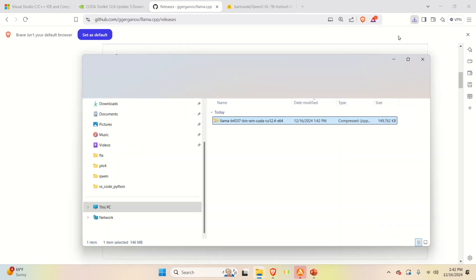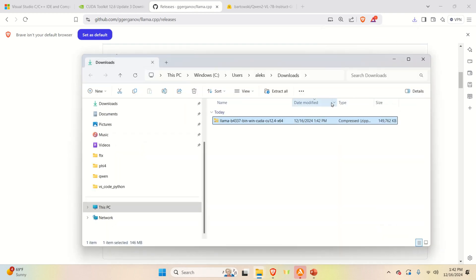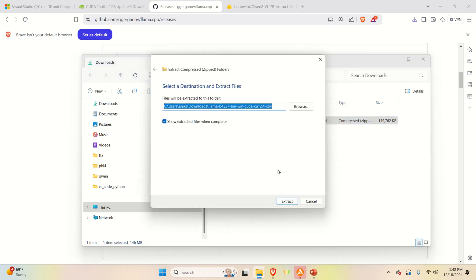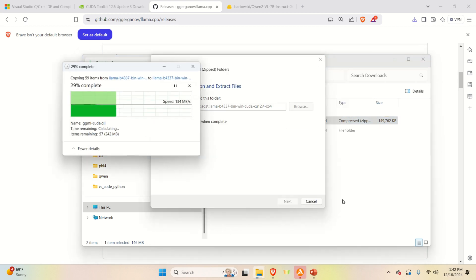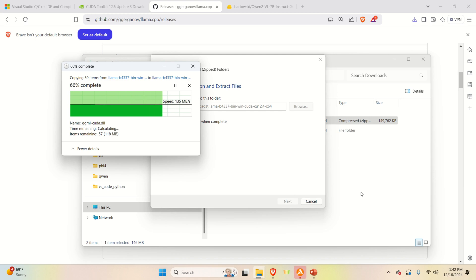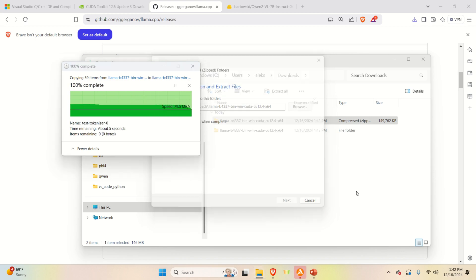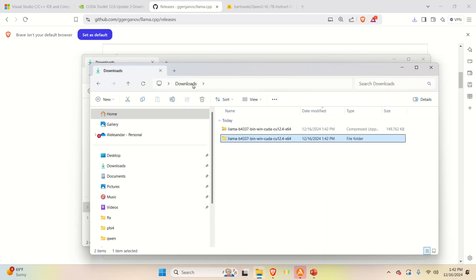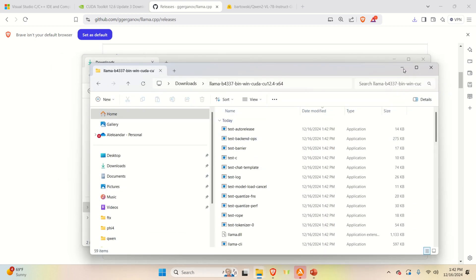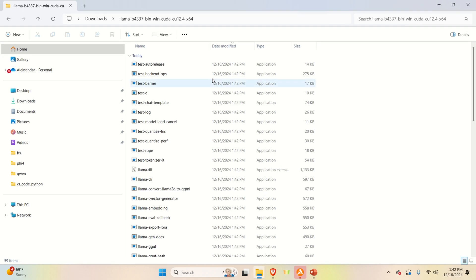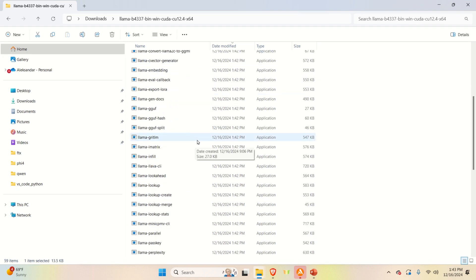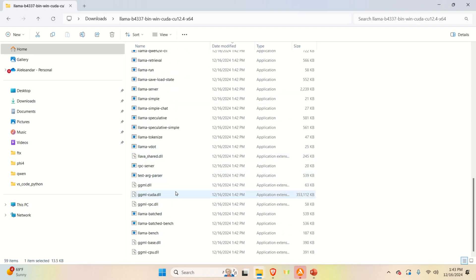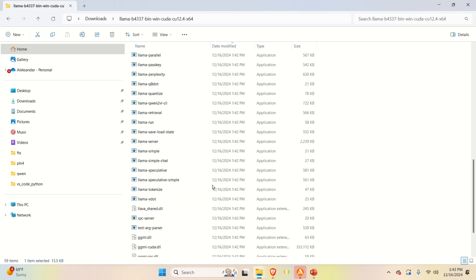Let's go in the Downloads folder and extract this folder. I will extract it over here and later on, I will copy the content somewhere else. Let's analyze what is inside of this folder. Over here, you can see a bunch of executable files as well as DLLs. That is, dynamically linked libraries that are necessary to run some of these files.